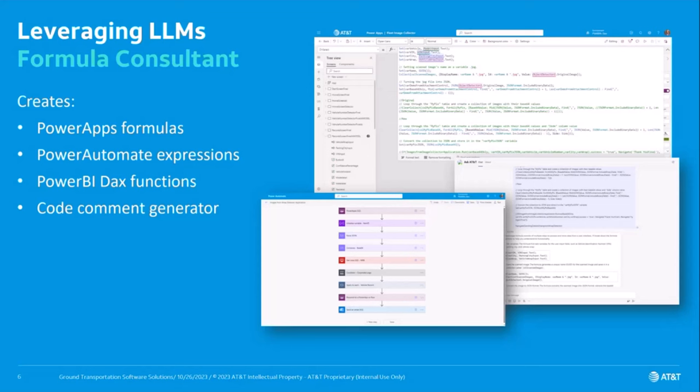I'm also getting into Python scripts now and I see opportunity to implement those Python scripts, written with large language models, into Power Automate desktop flows. The sky is the limit. I certainly feel empowered, and I encourage you to implement large language models into your own workflow if you haven't already.